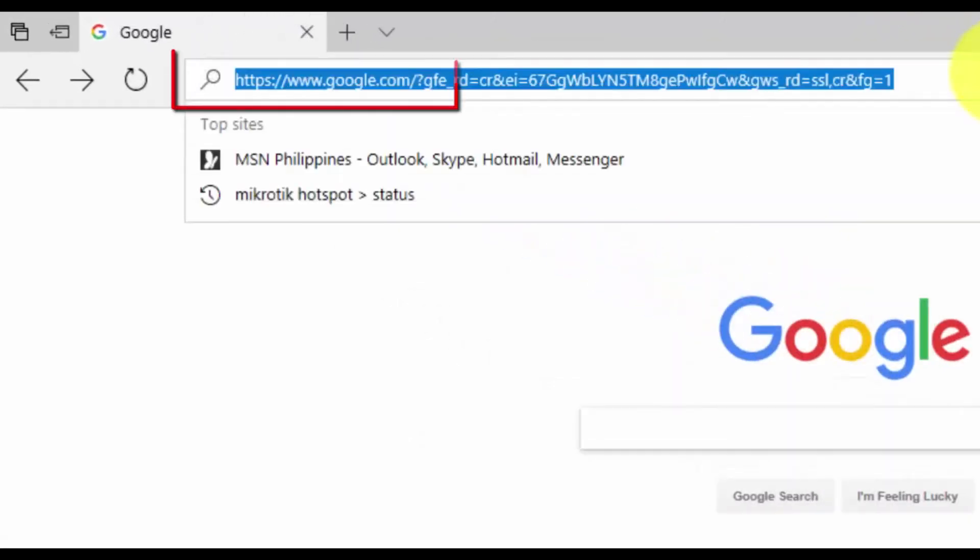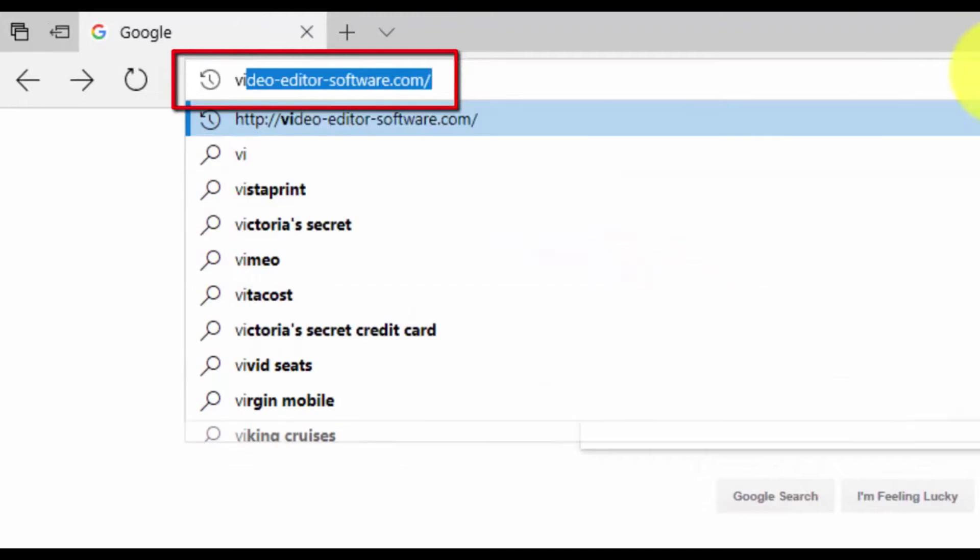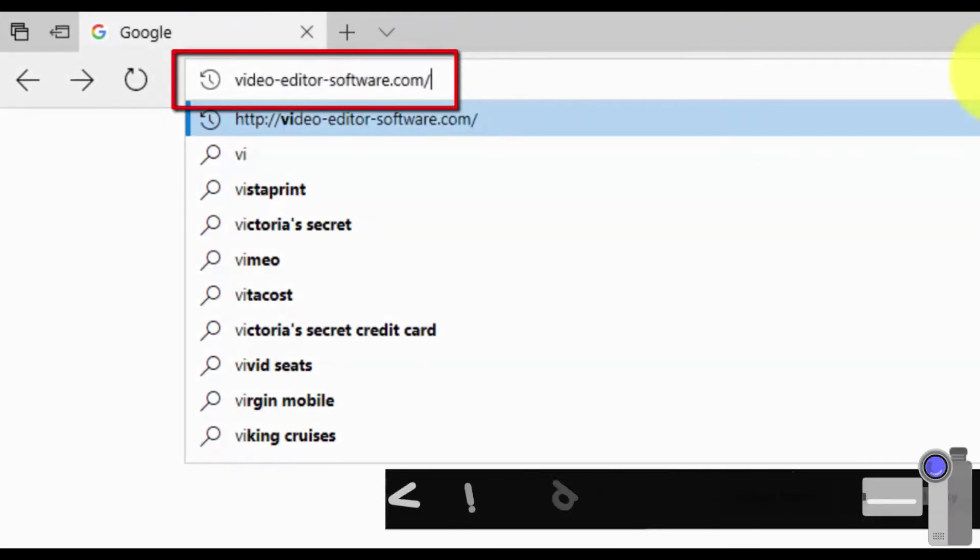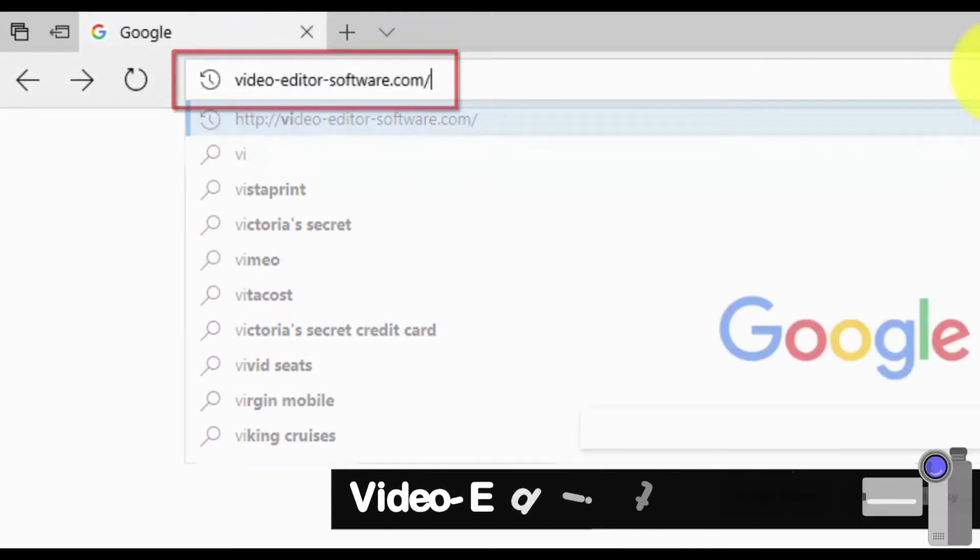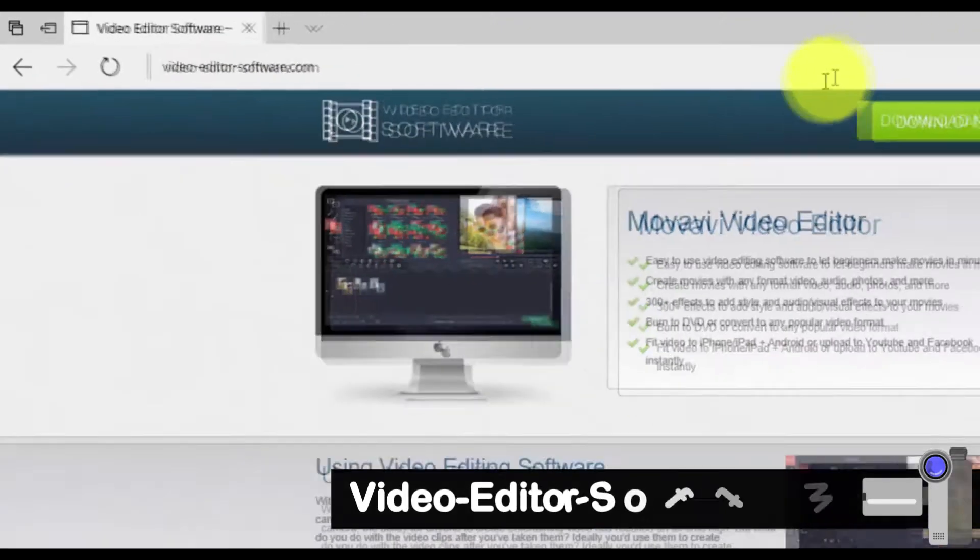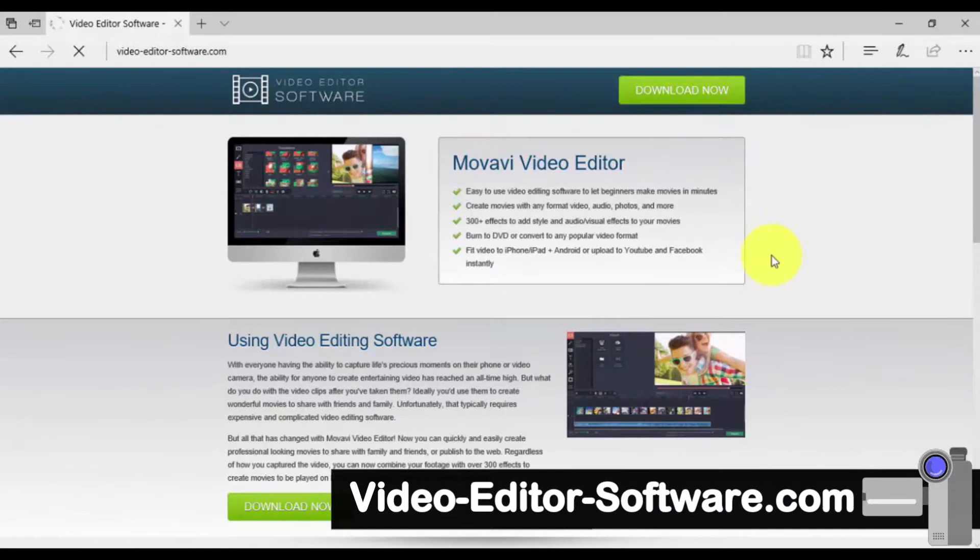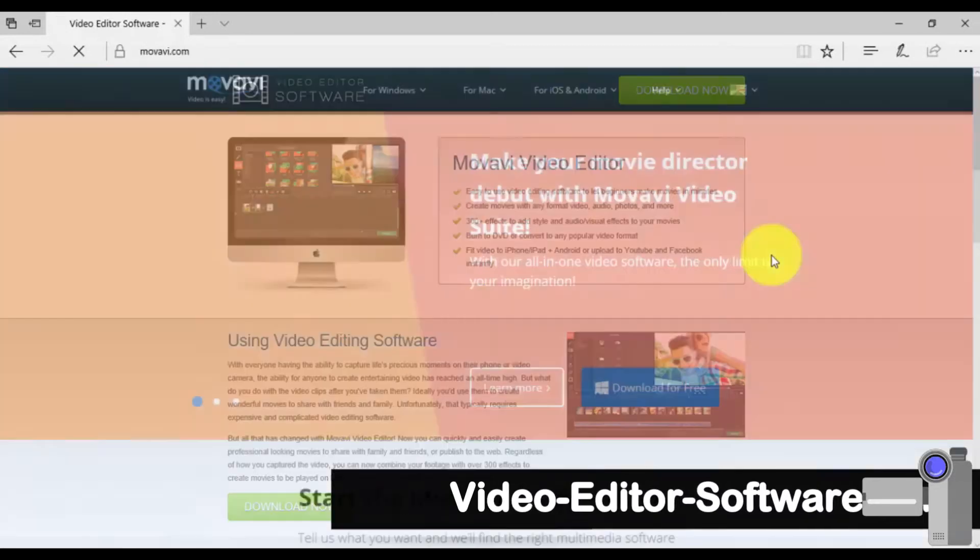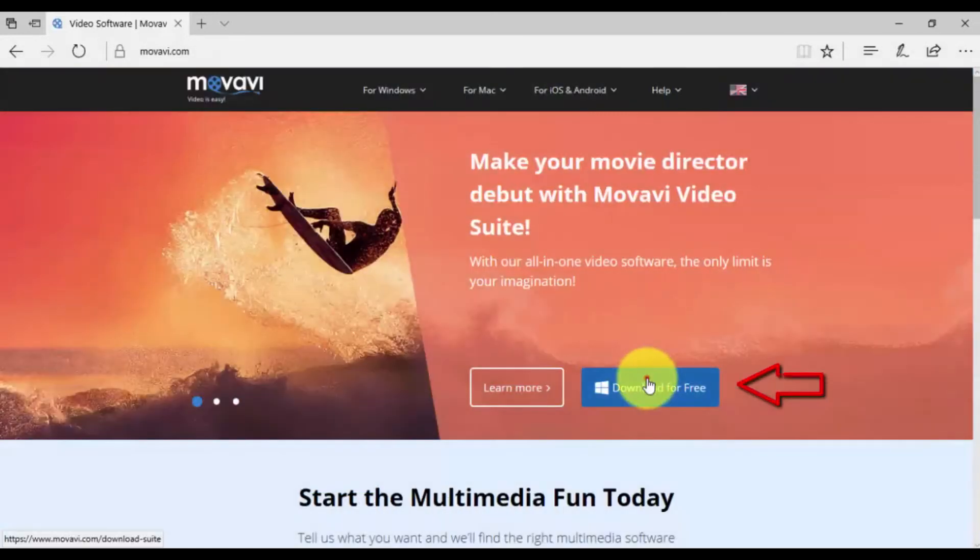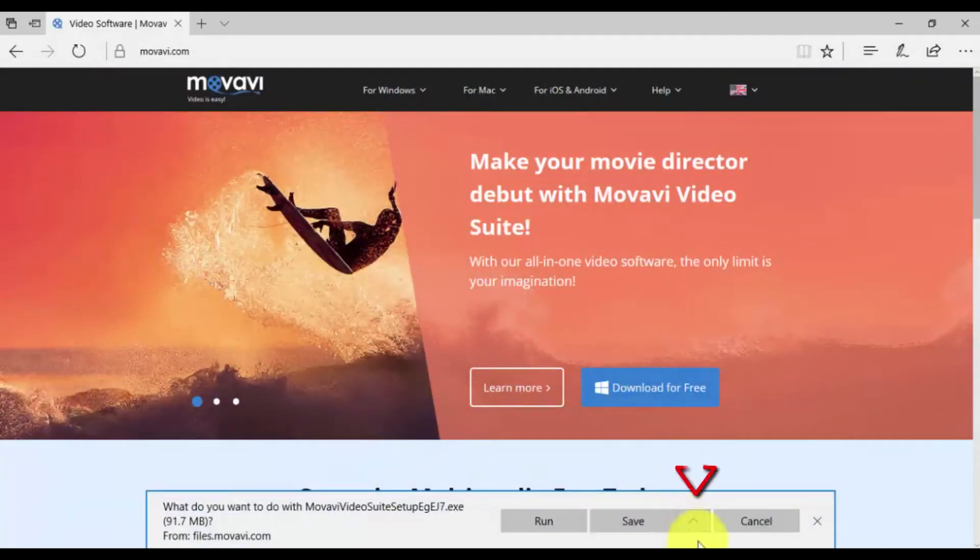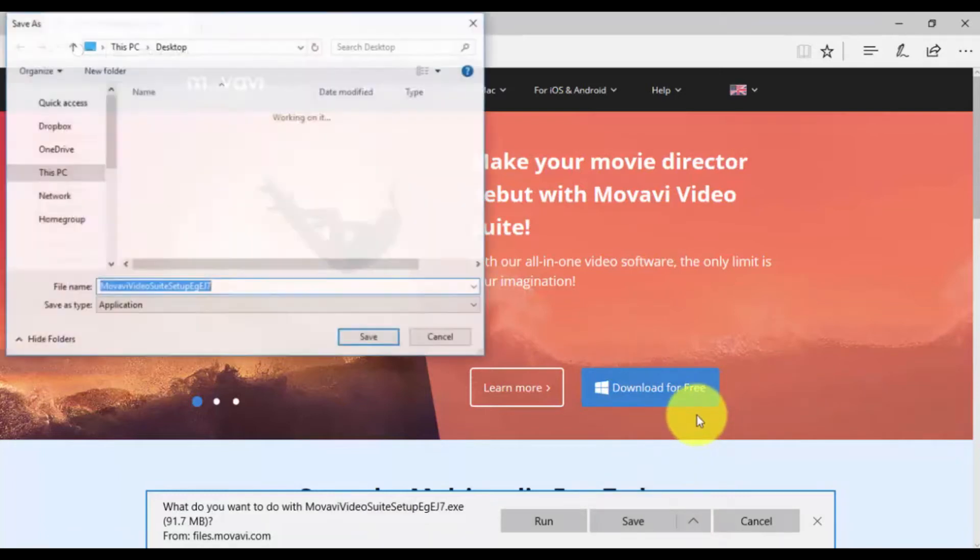Click the link in the description box below to visit the website video-editor-software.com. Click through and select Download for free. Once downloaded, run the installer and follow the on-screen instructions.